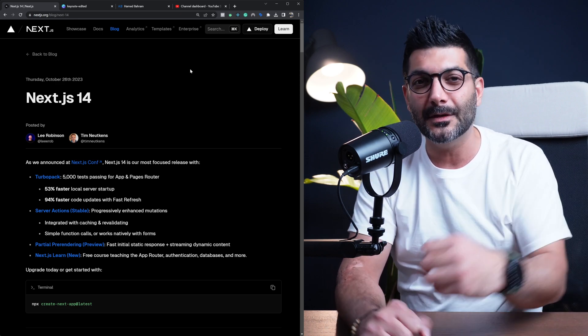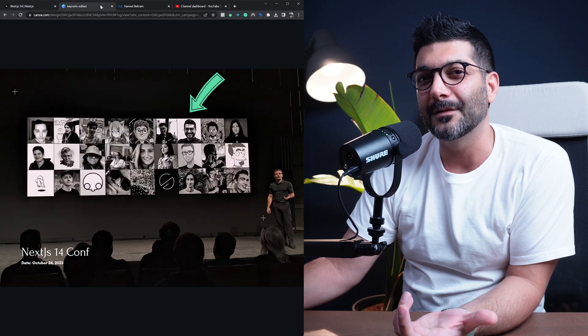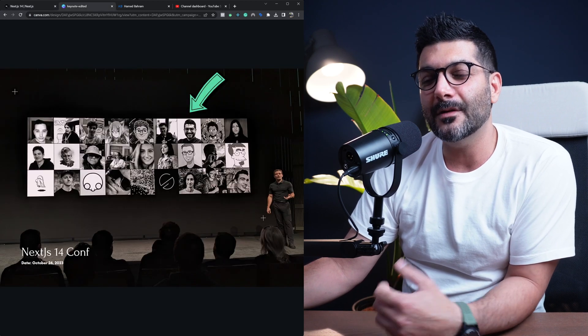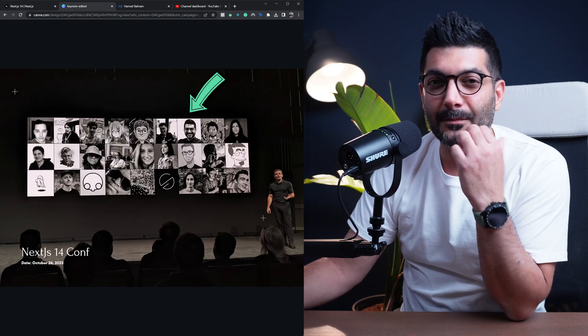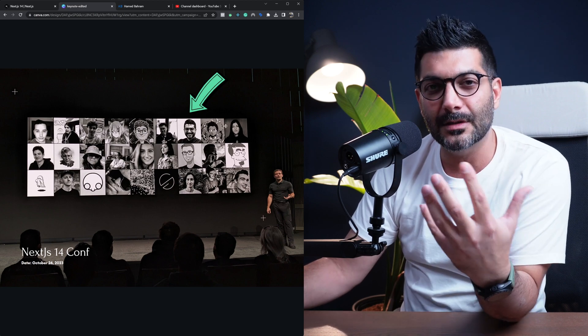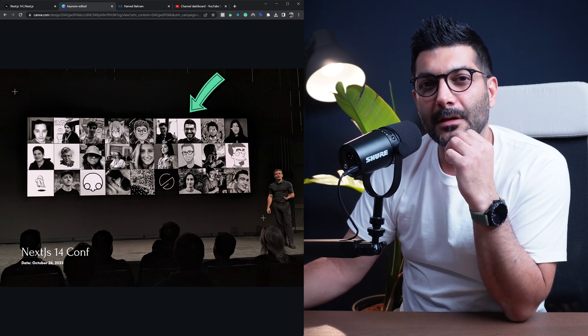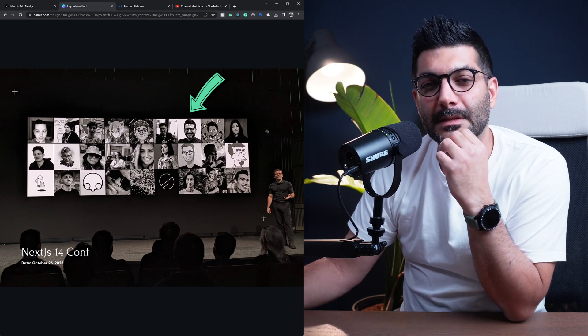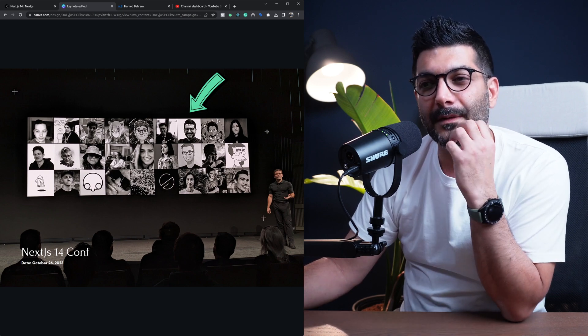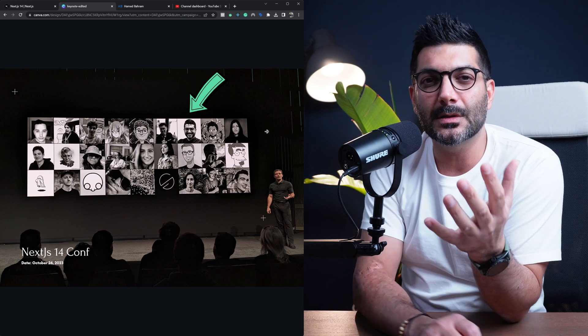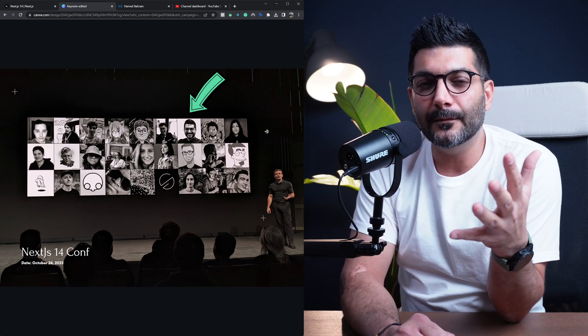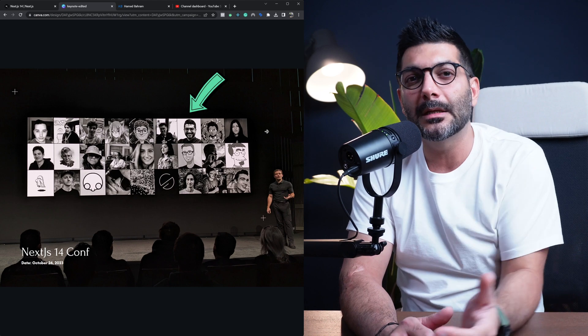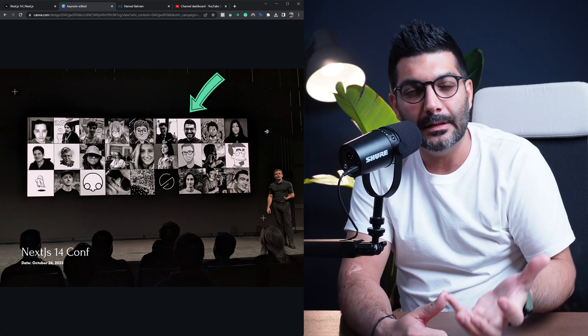And even nicer was that on the keynote, Guillermo actually featured some people from the community and I was one of them. It was very rewarding right in the beginning of the event being mentioned or acknowledged by Guillermo, the CEO and founder of Vercel and creator of Next.js.